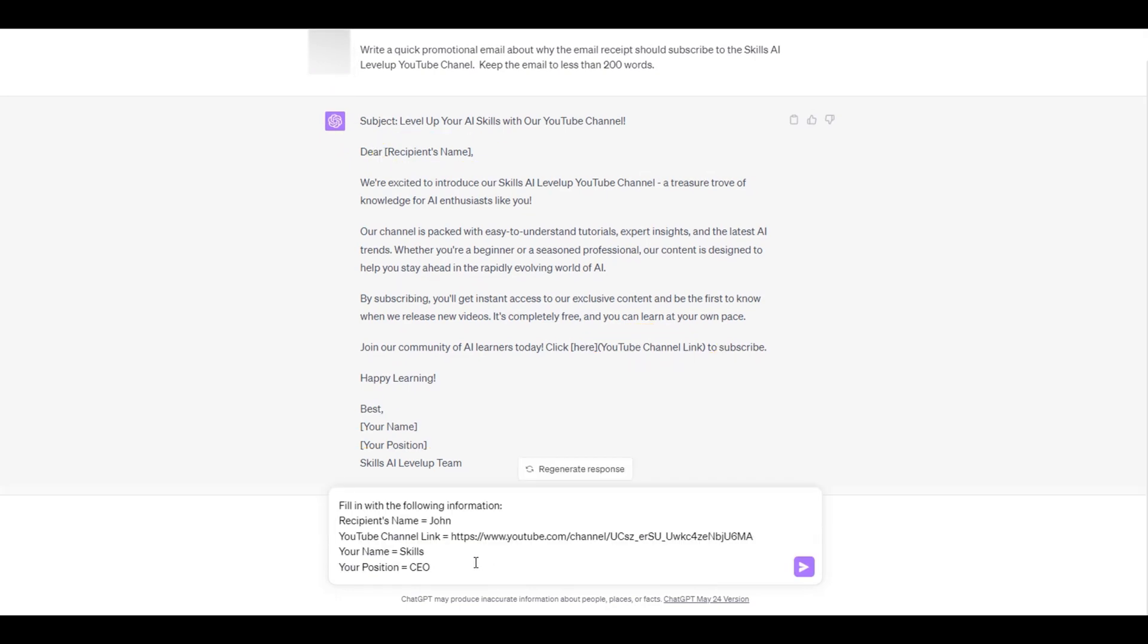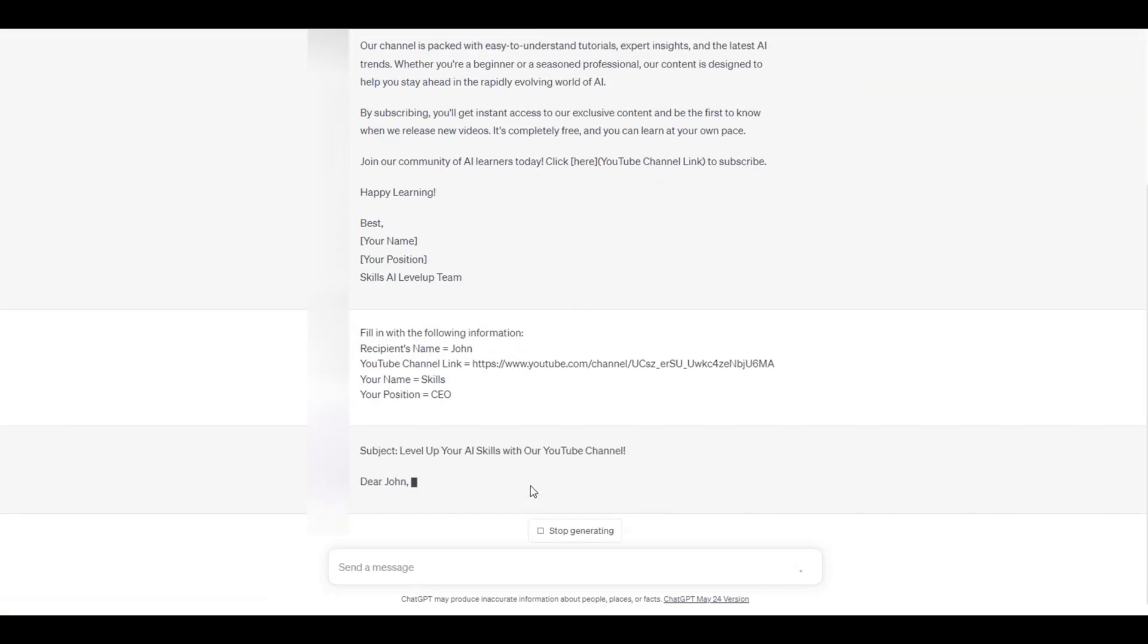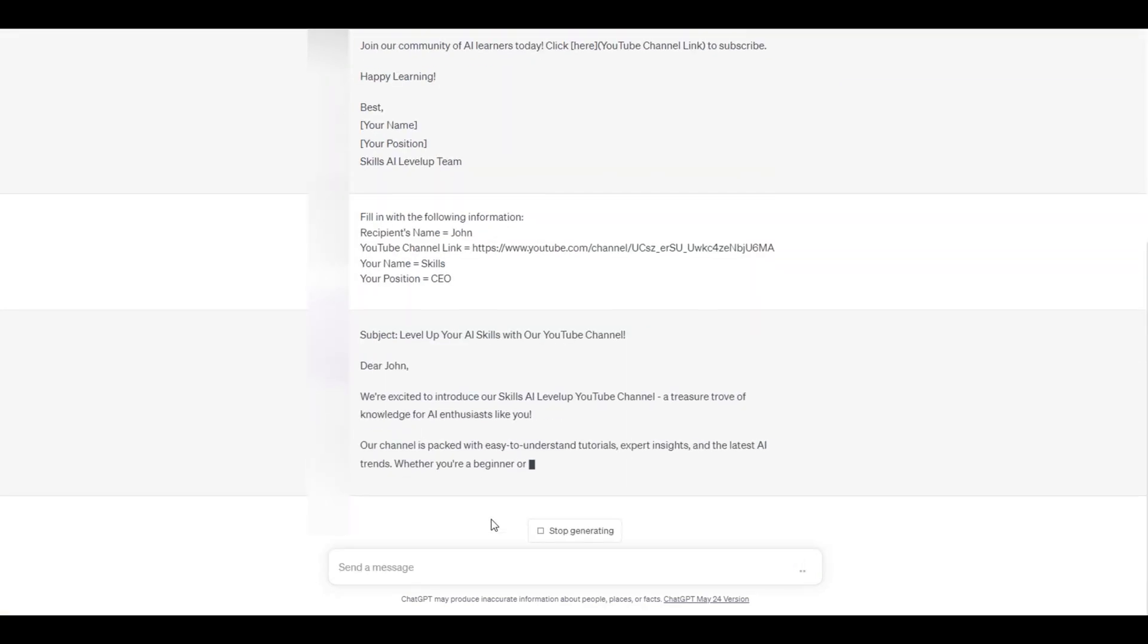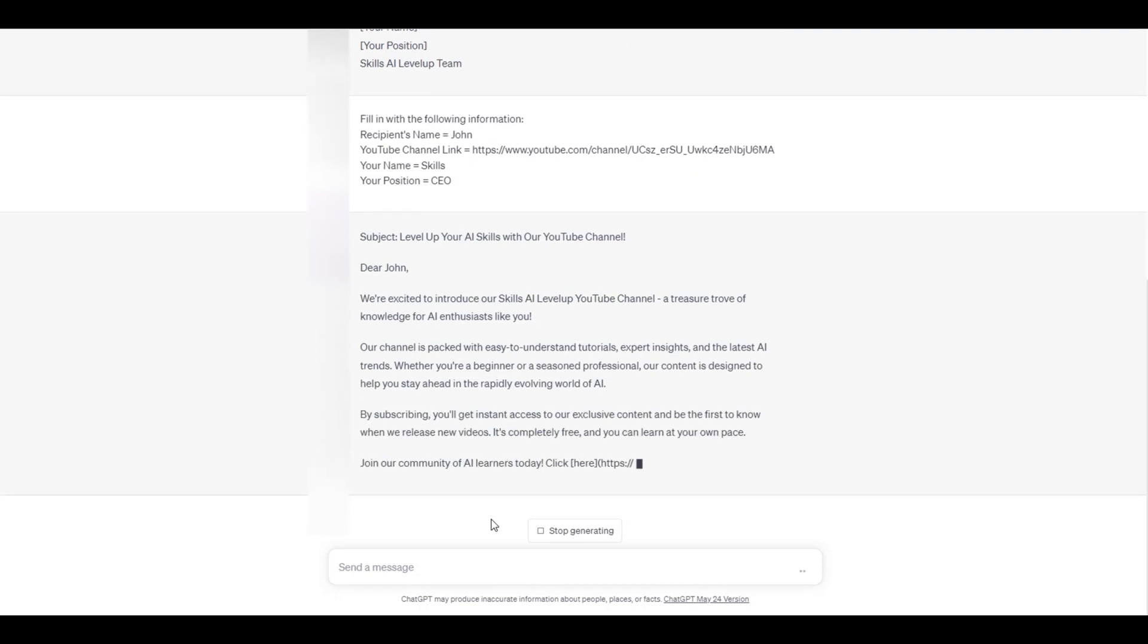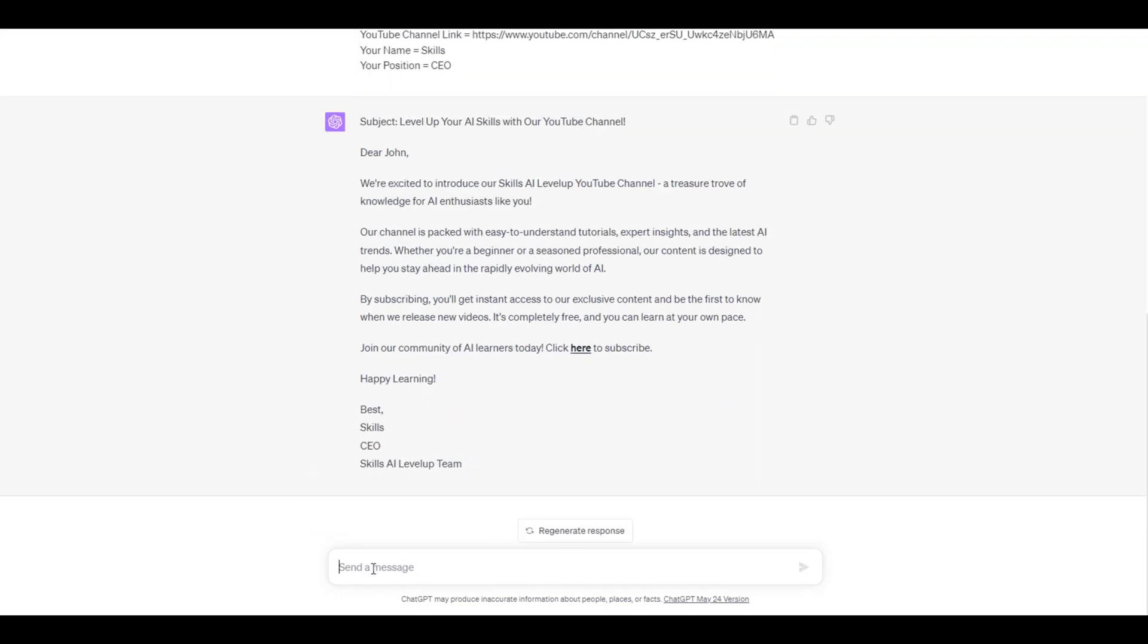To send out a single email, we can provide ChatGPT with the information for each field. ChatGPT updates the email with the information provided for the placeholder fields. We now provide the recipient's email address.